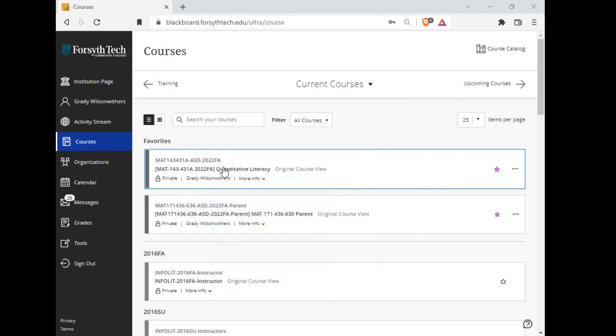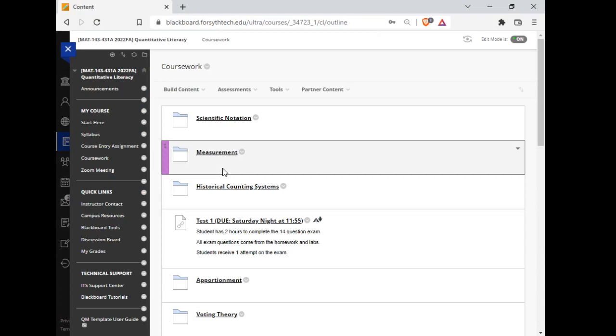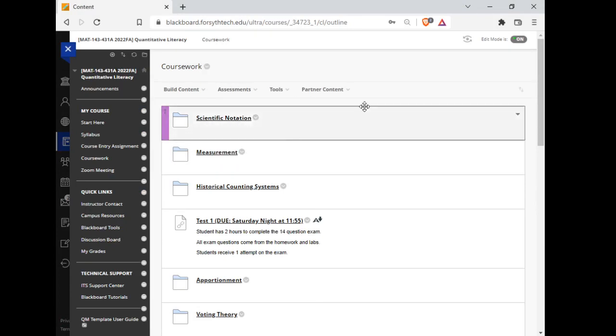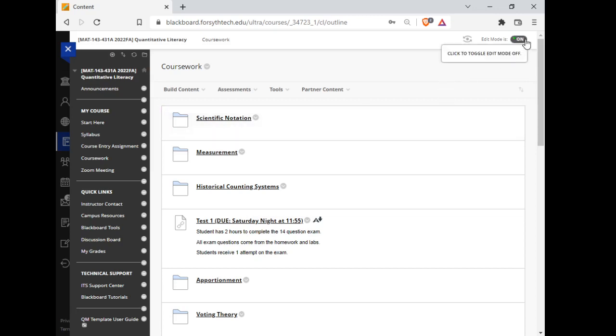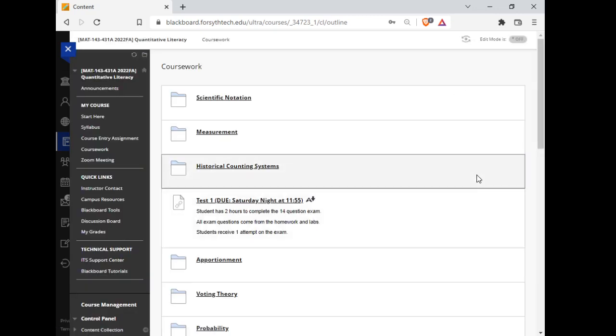Let's go into our Blackboard course here. It should land you on the coursework page. This is where you're going to spend most of your time. Let me take this out of edit mode. This makes it look a little bit more like what you see.